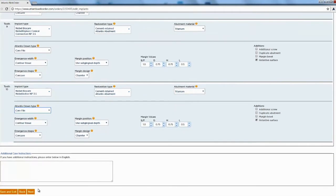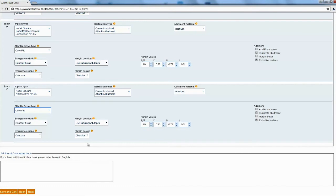Once you've done that hit next. You also have different margin values. They have a default but you can go ahead and set what you want your margins to be. And then also your emergence width, emergent shape, margin design and if you want any additional things as well.